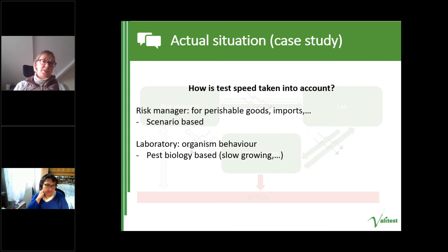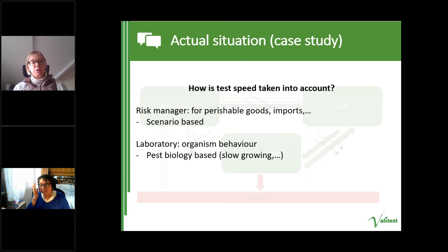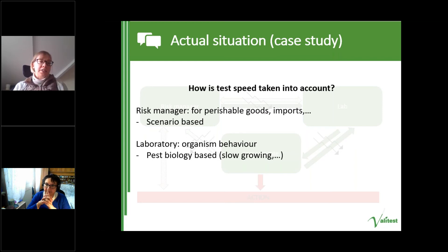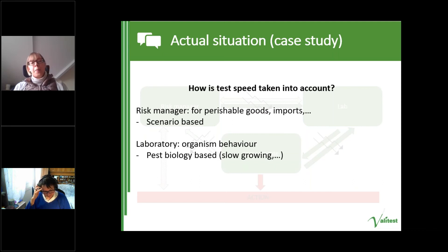Similarly with test speed: risk managers consider speed in a scenario-based way — important for perishable goods being imported quickly. In the laboratory, speed considerations are more based on organism behavior — for instance, if an organism is particularly slow-growing, PCR might be considered before other forms of test. Both are linked and important, but these two stakeholder groups are coming at it from slightly different angles and not always discussing these in detail, which can lead to each party interpreting what the other says through their own lens.